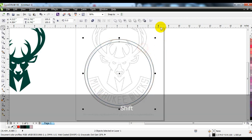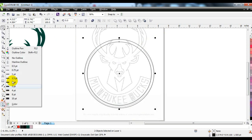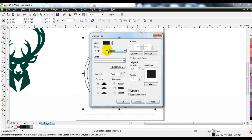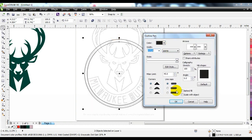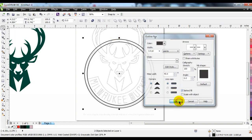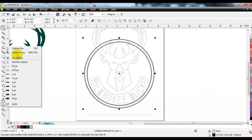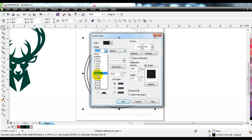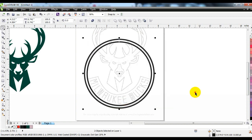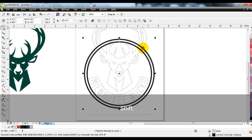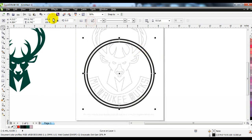We will now draw a circle with the help of the ellipse tool and copy it to make another circle. The circle line will be made thicker so that we can create the desired shape of the logo. Now we will combine the two circles and convert them into objects.